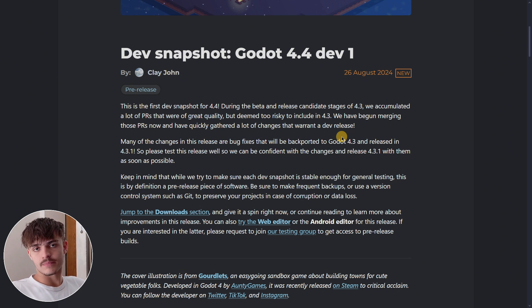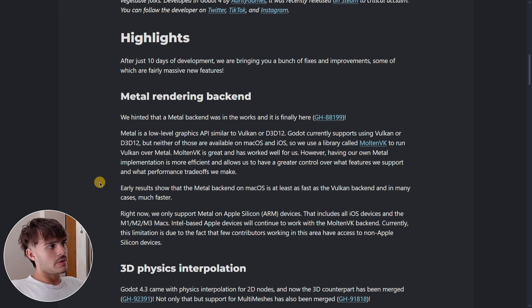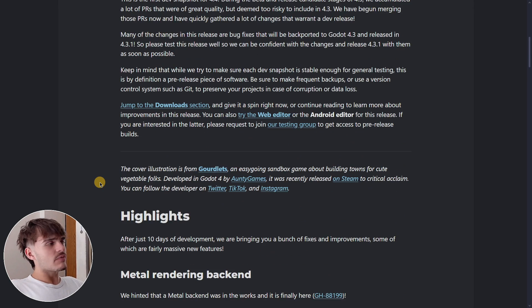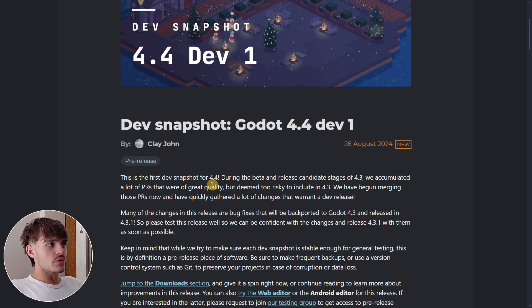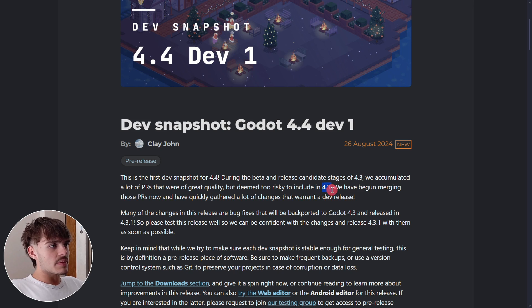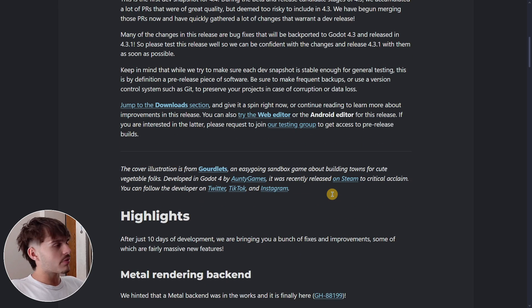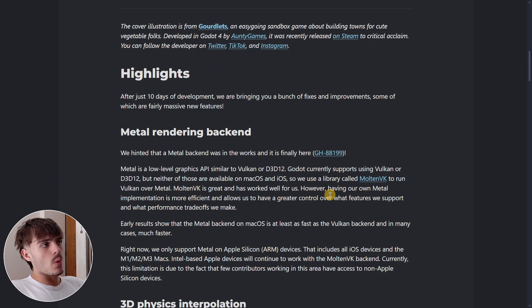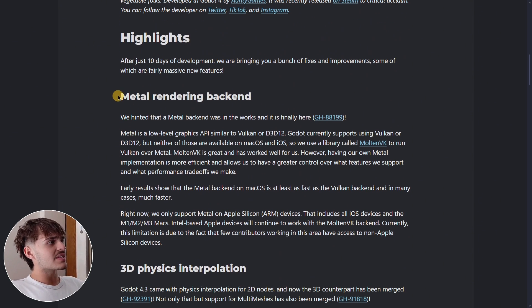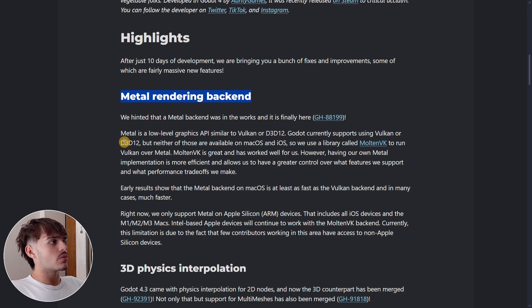In terms of the new stuff, even though these are changes meant for 4.3, they are still quite interesting. The first one is the implementation of Metal.